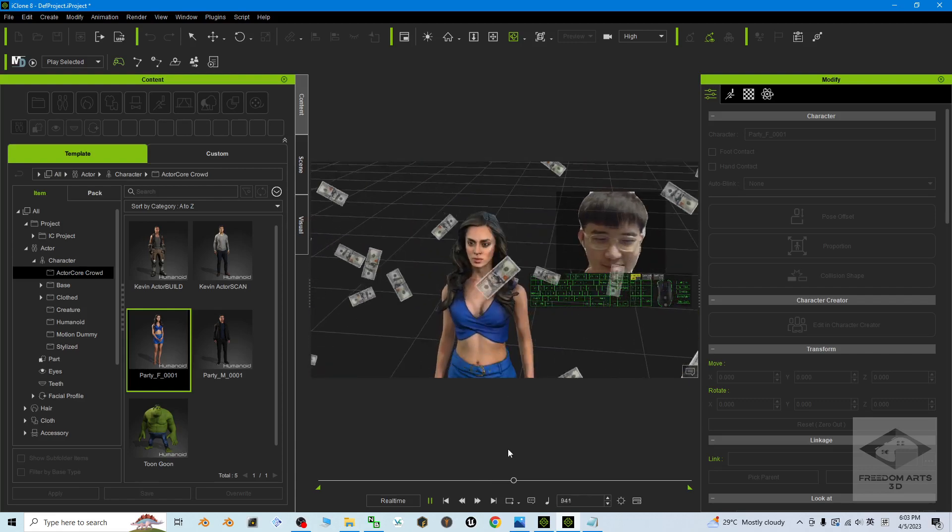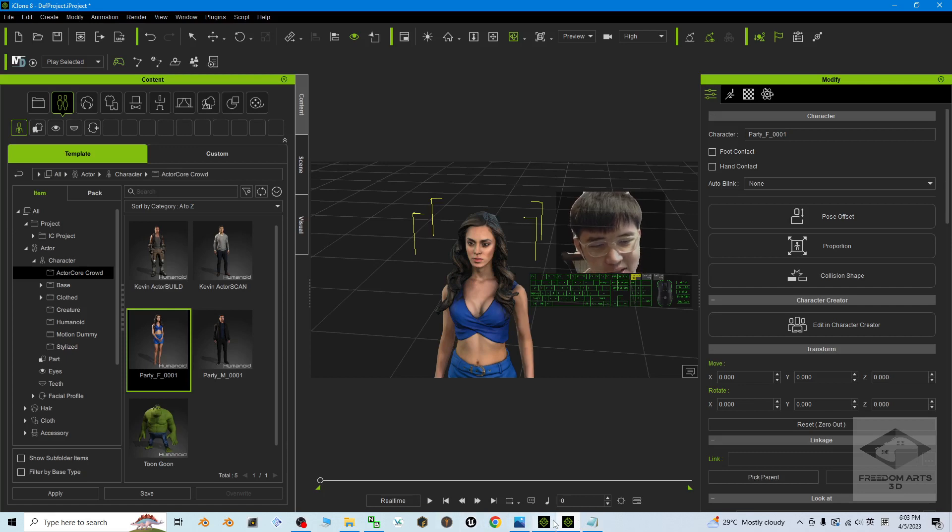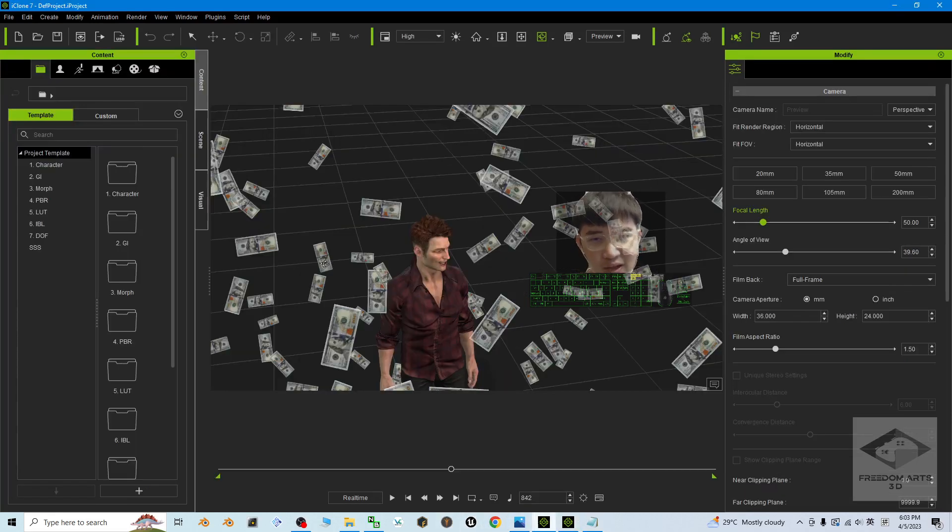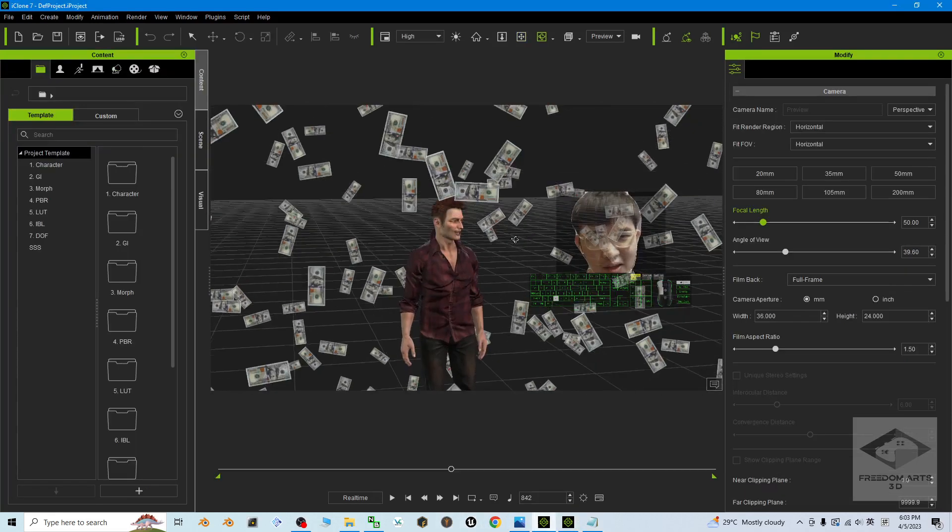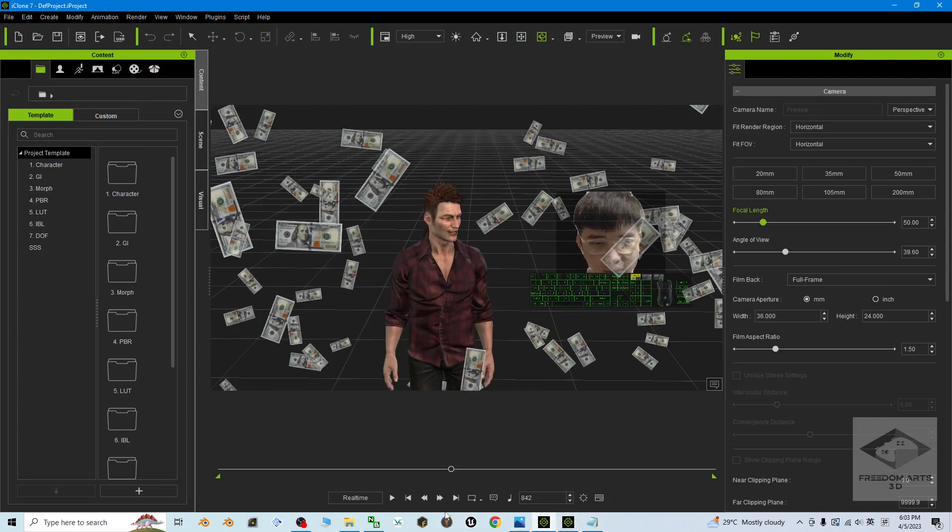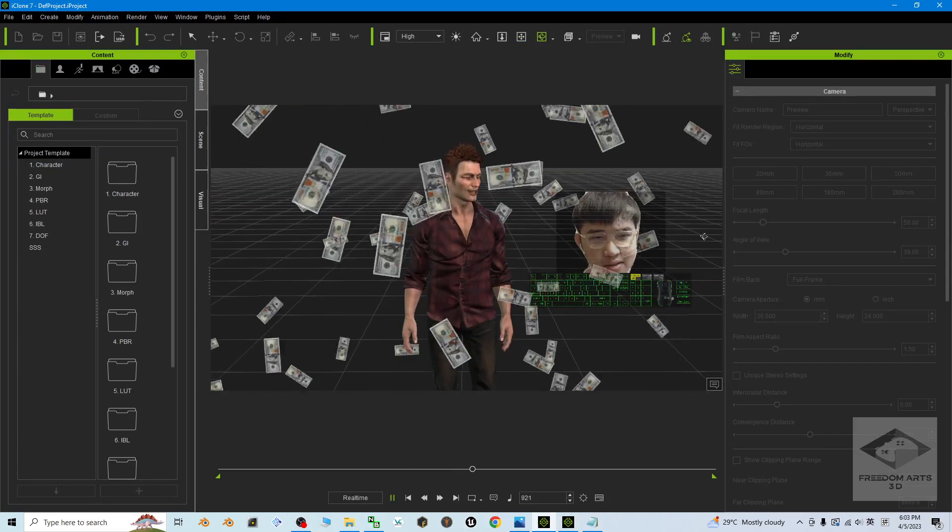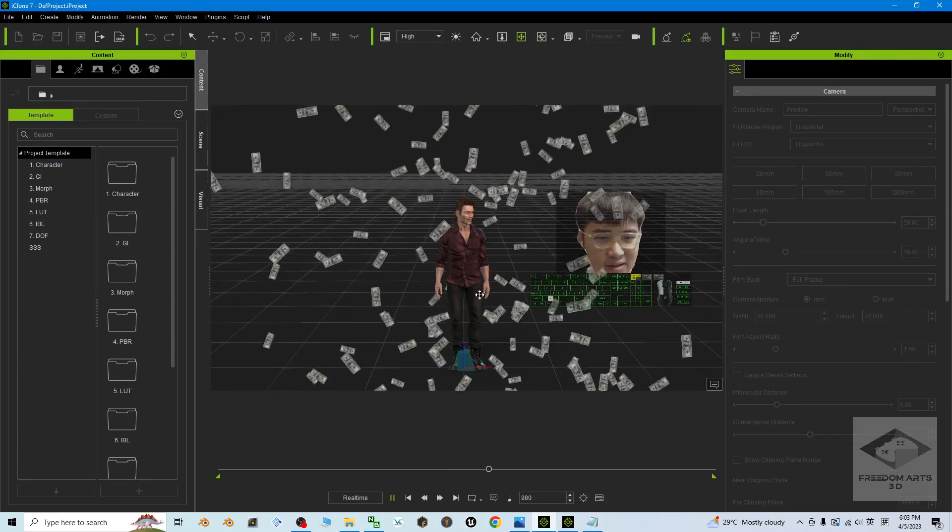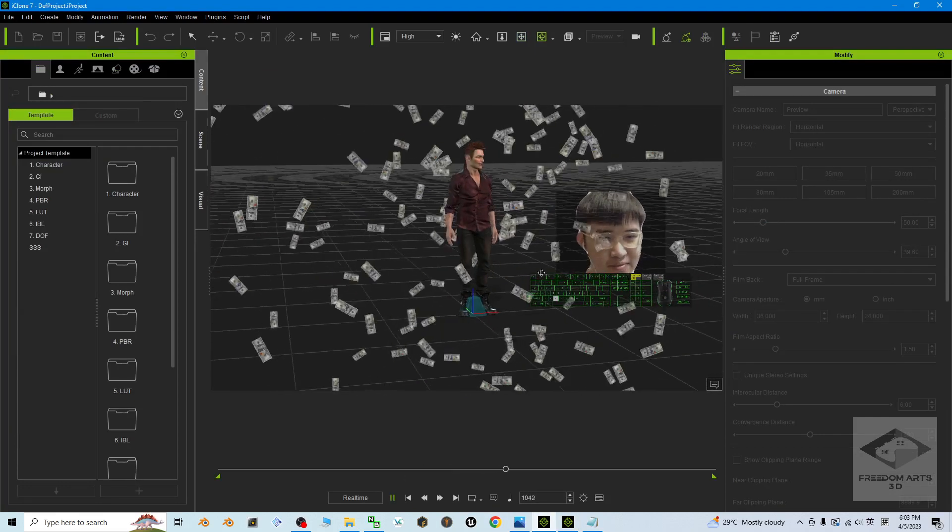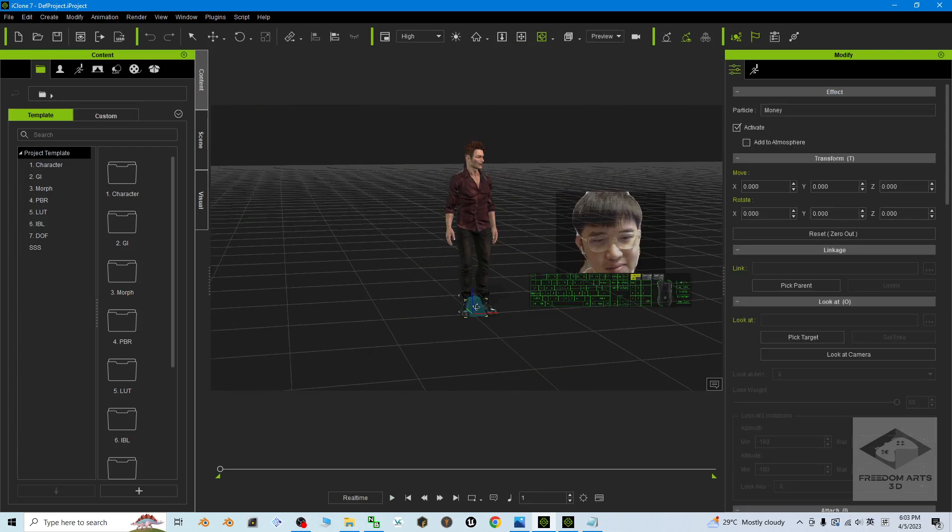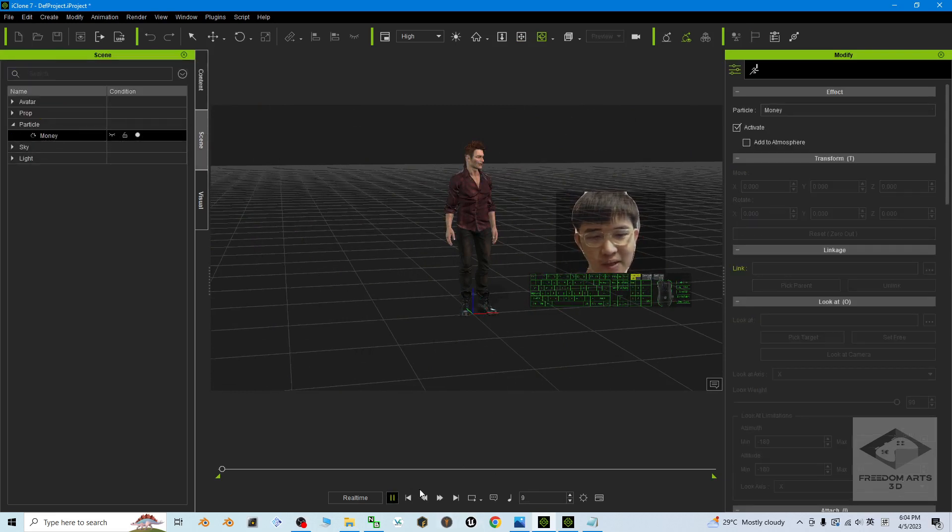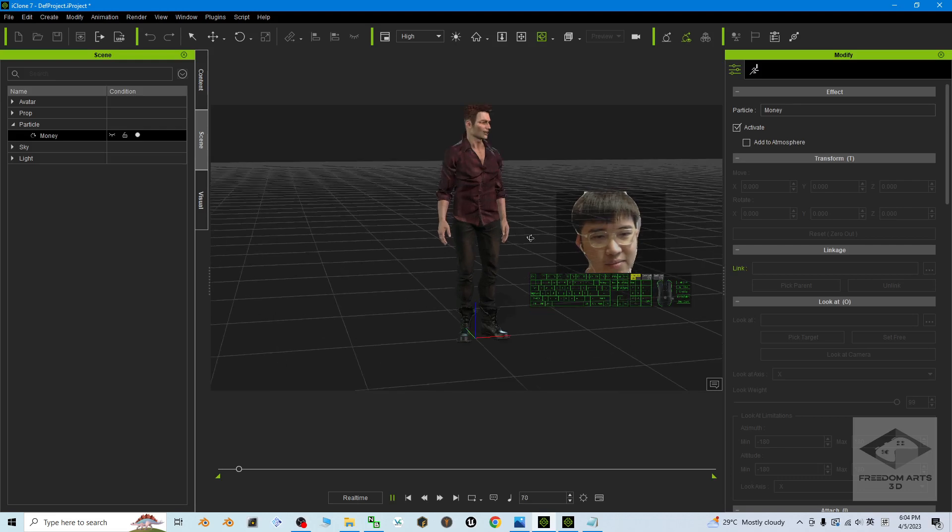Wow, it's pretty awesome. And this file is compatible with iClone 7 as well. iClone 7 users can have it too. Just drag it in the same way. You can hide this, then play.